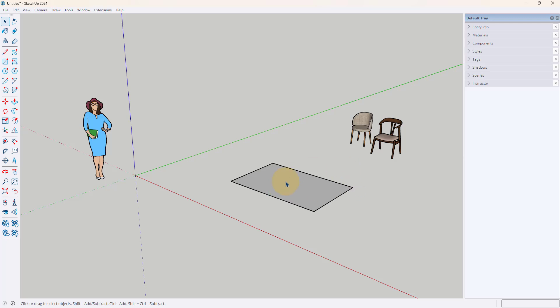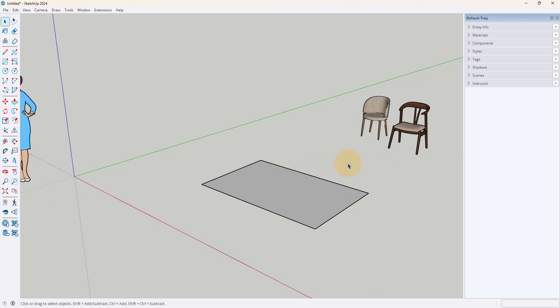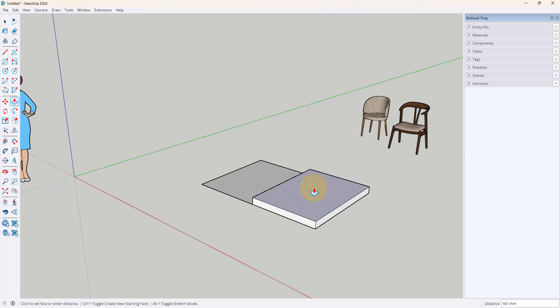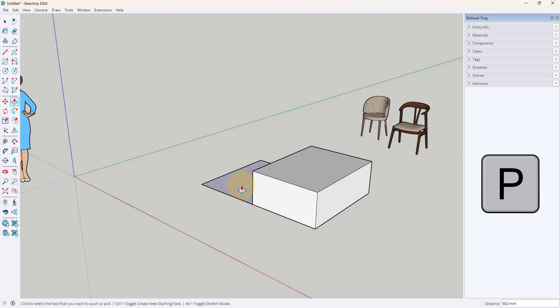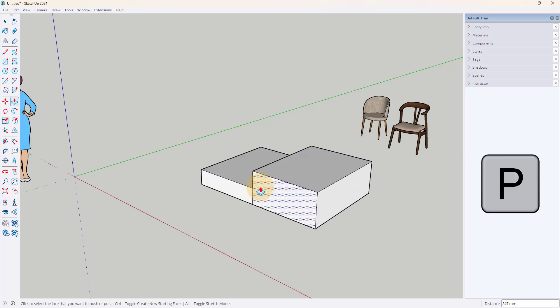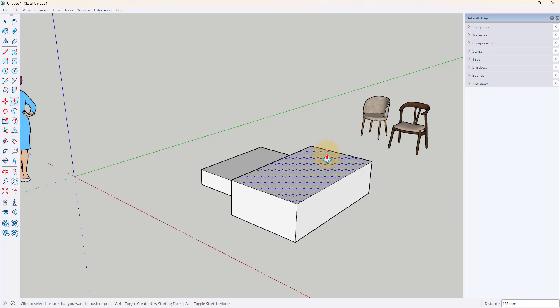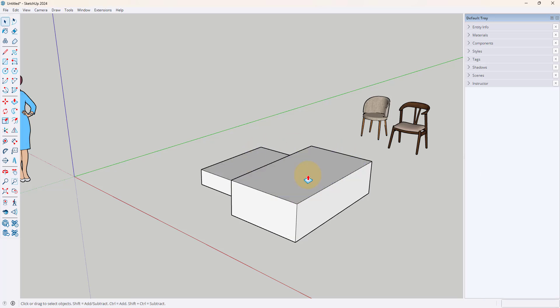So for example, if I want to draw a line it's just L and draw my lines. I can push pull, P, and if I want to go back to just selecting, spacebar.